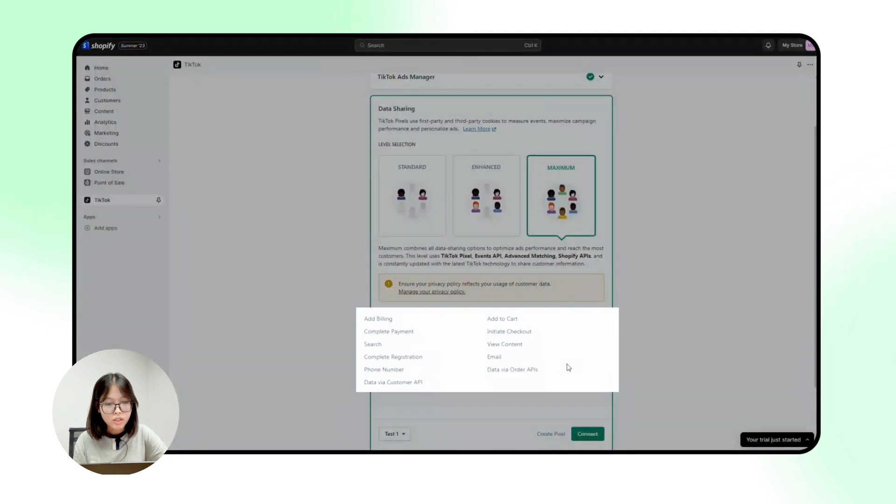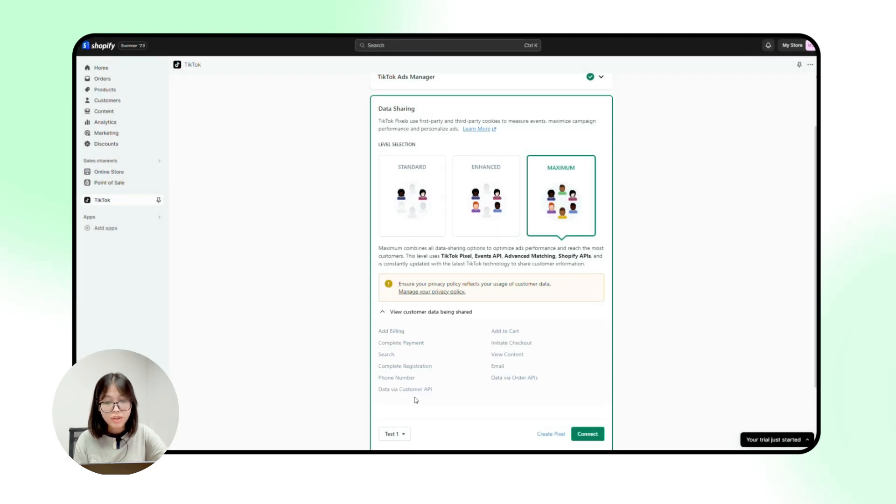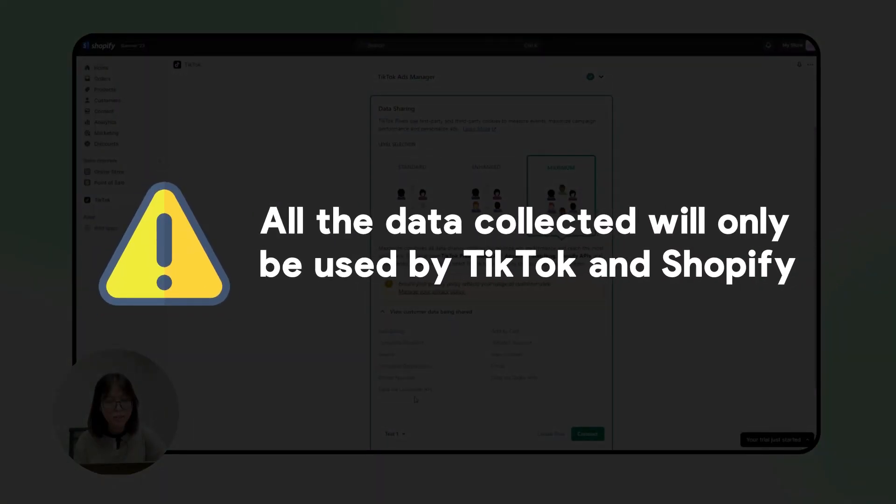Apart from all the information from standard and enhanced, TikTok also gains data from all your orders and customers. However, if you're thinking about leaking of information, don't be worried. All the data collected will be used by TikTok and Shopify only.